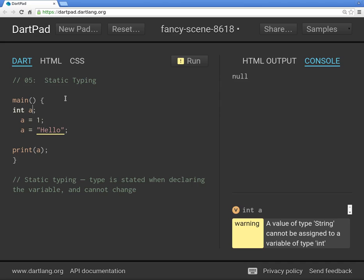Why are we doing this? Personally, I'm a big fan of static typing. Reason number one: the Dart pad and the editors we'll use in the future help you. The more information you give them, the more they'll help you — identifying bugs, and with autocomplete, the more specific your typing, the better.